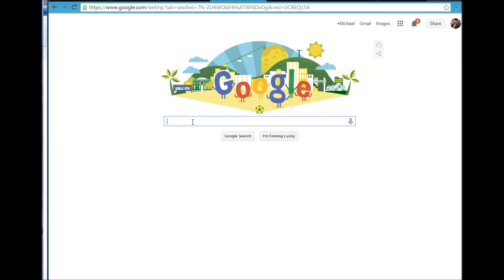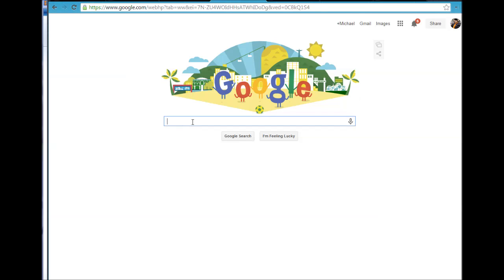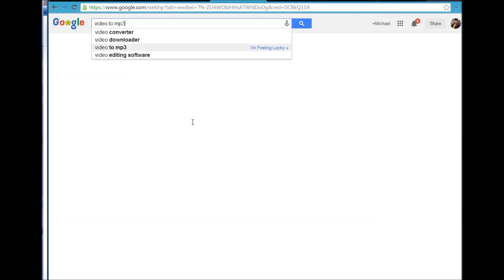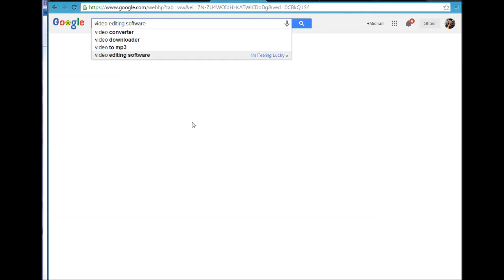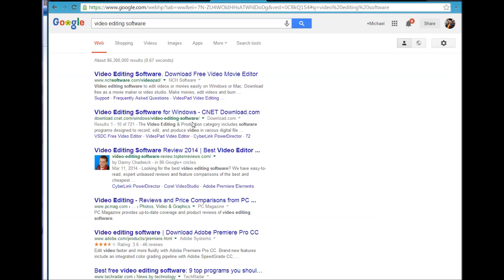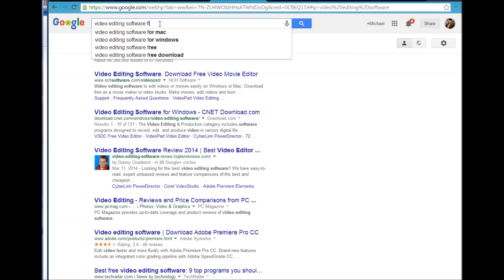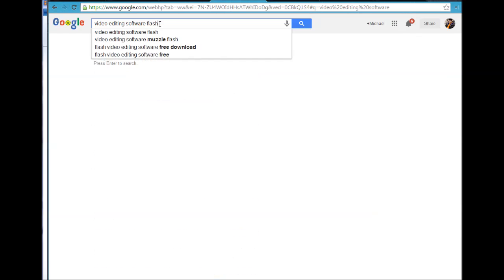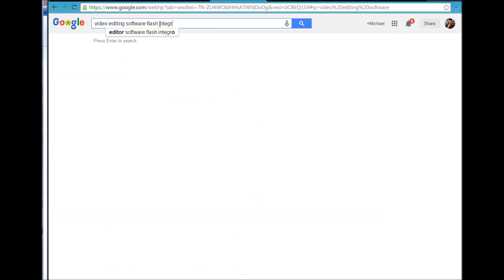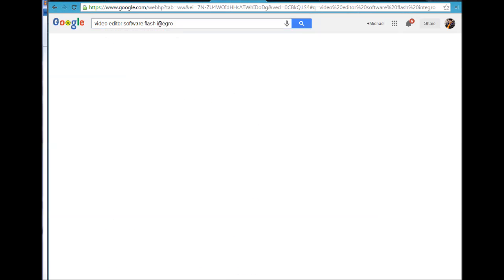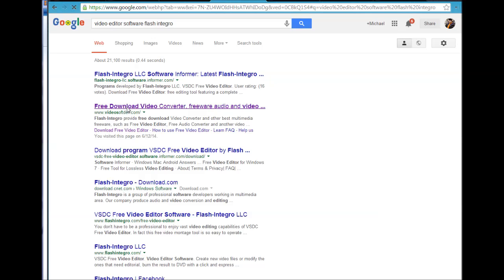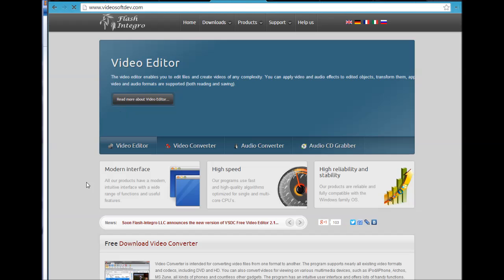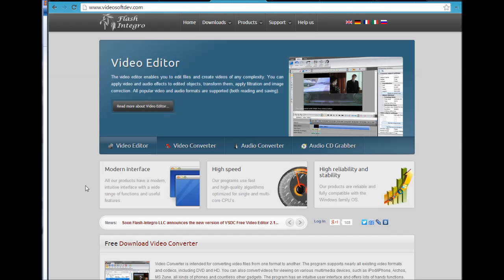The first thing I did was I looked up video free or video editing software, which is what my first search was for. However, in the process of looking for it, I found one called Flash Integro which is also an editor but it is a screen capture as well.